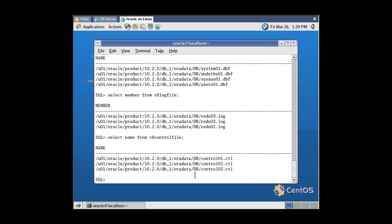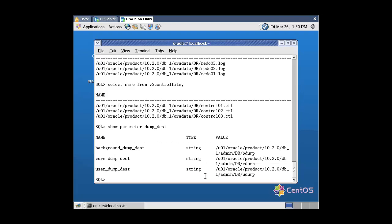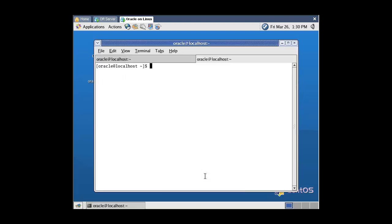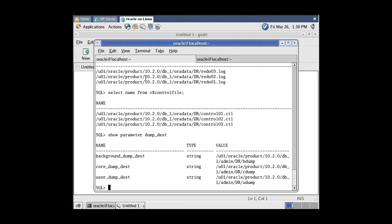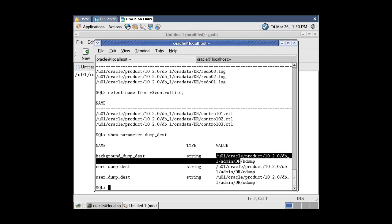Now get the list of directories where trace files reside using the dump destination parameters. That's the main directory of the trace files. Now let's note these base directory paths in an editor. Press Ctrl+Shift+T to open a new terminal window, then call the mkdir executable and copy-paste the directory names.